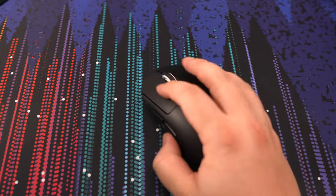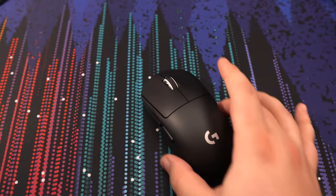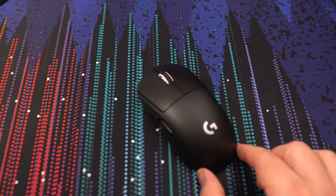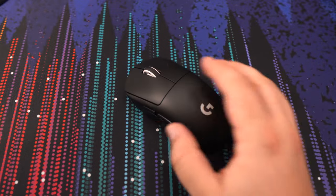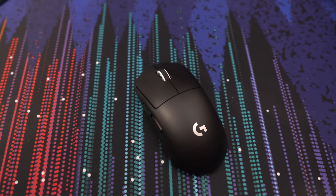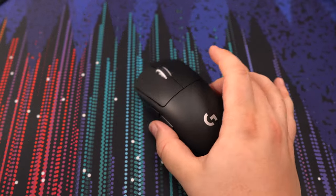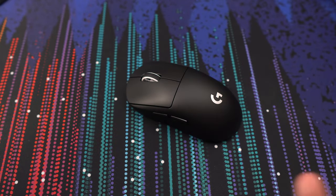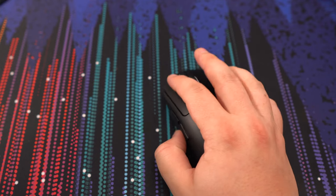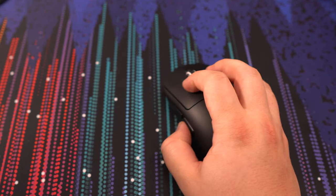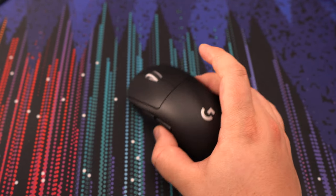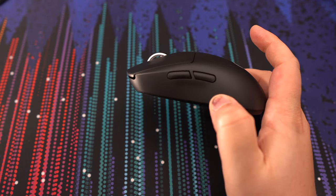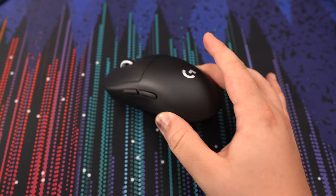But if you're a claw gripper or fingertip like me, it's too long. The way that they finish the end of the mouse, the back of the mouse, I don't like the feel of it. I really prefer the X2 V2 from Pulsar or the X2 H. But if you have a very big hand, like something like 20 centimeters and more, probably you can do a good claw grip on it. But if you're a palm gripper, honestly, don't look anywhere else. This mouse is amazing.